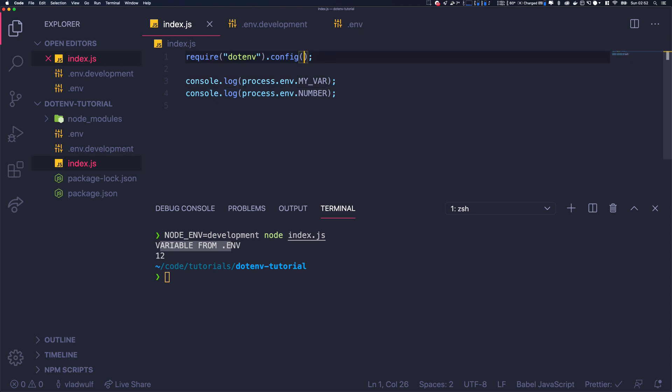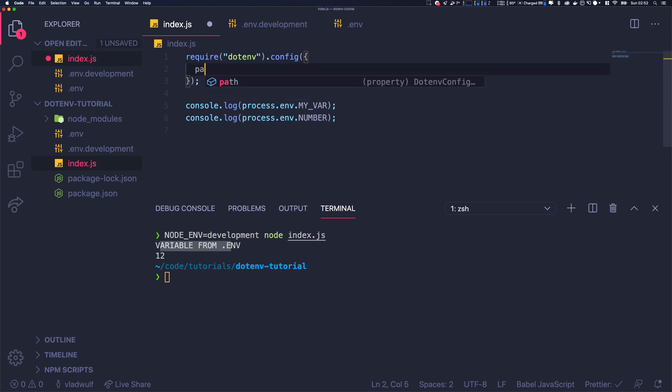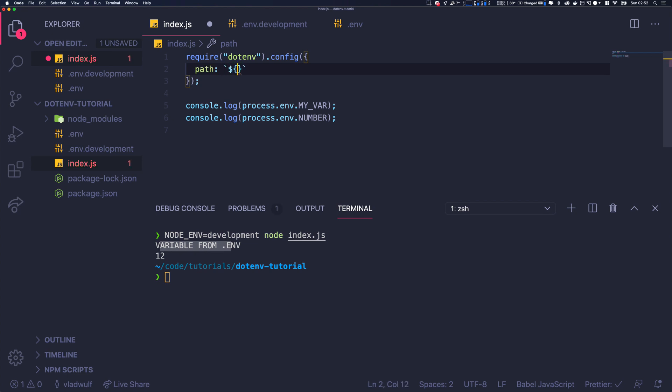So path - we're going to use dirname. Actually, we're going to use the ES6 string interpolation. So dirname and .env dot...